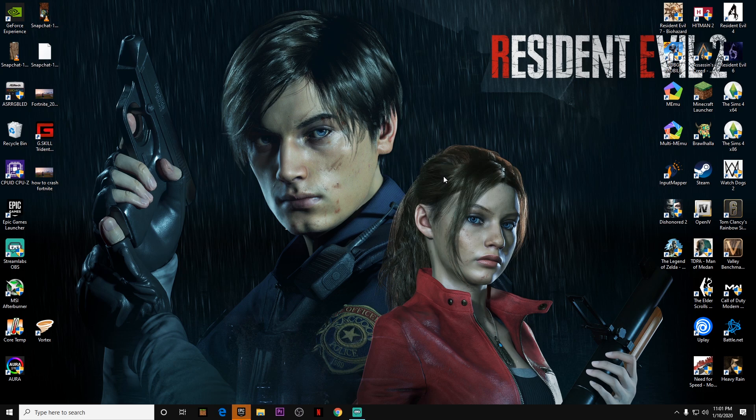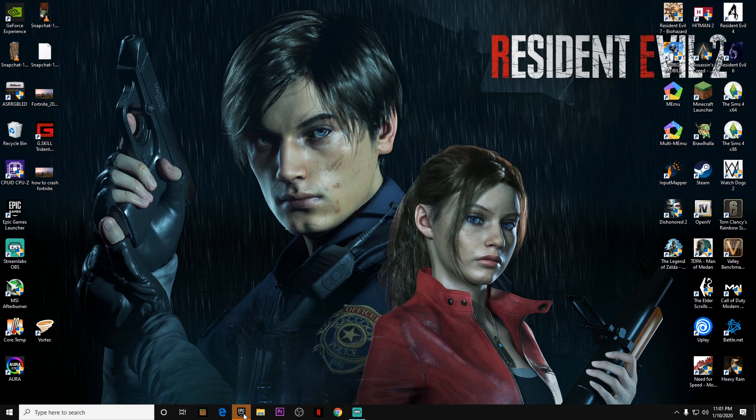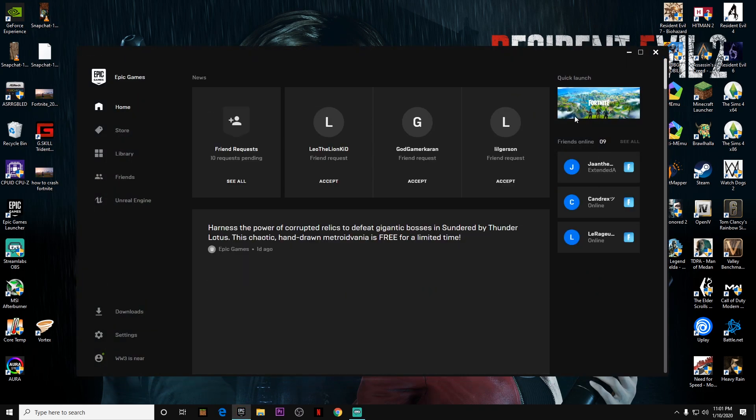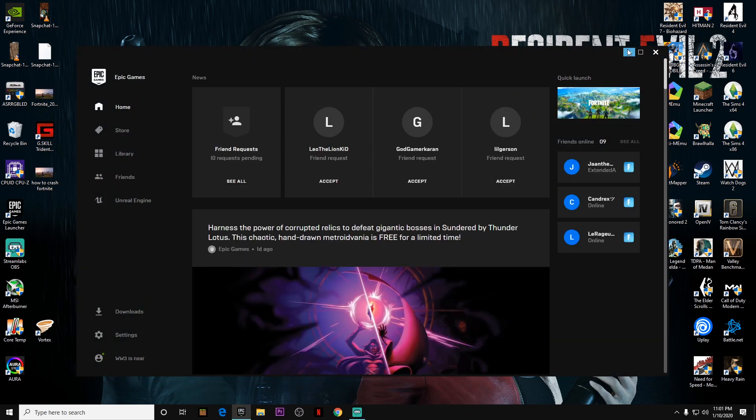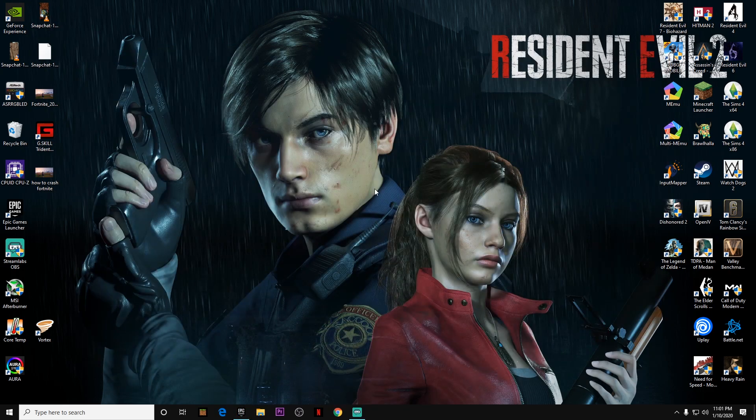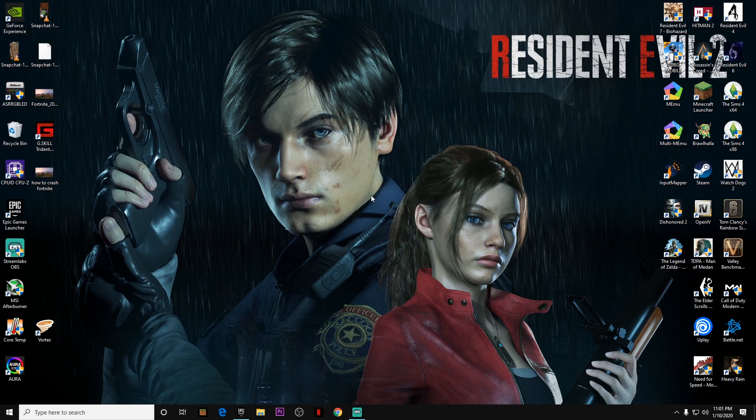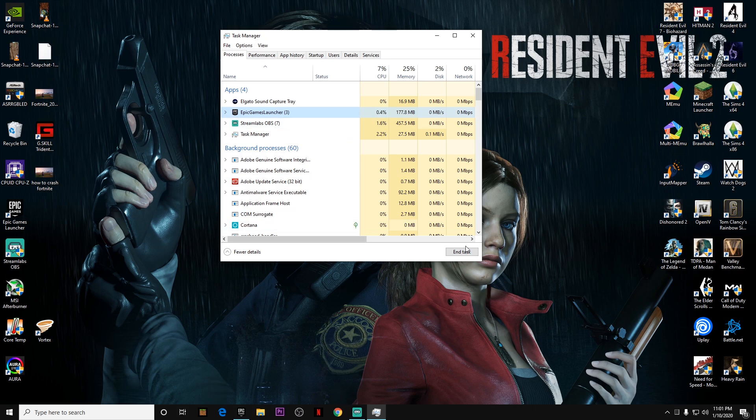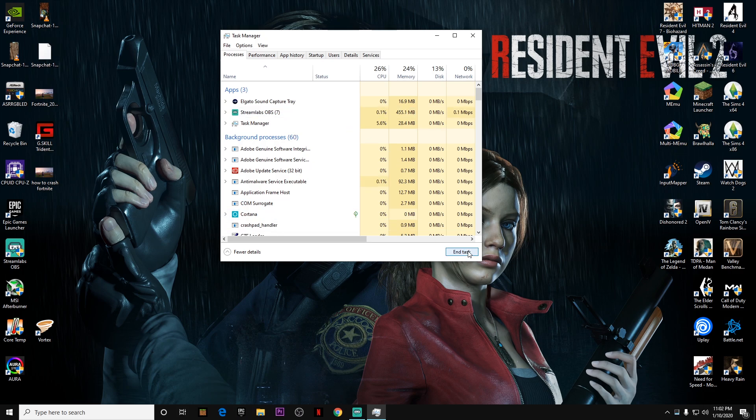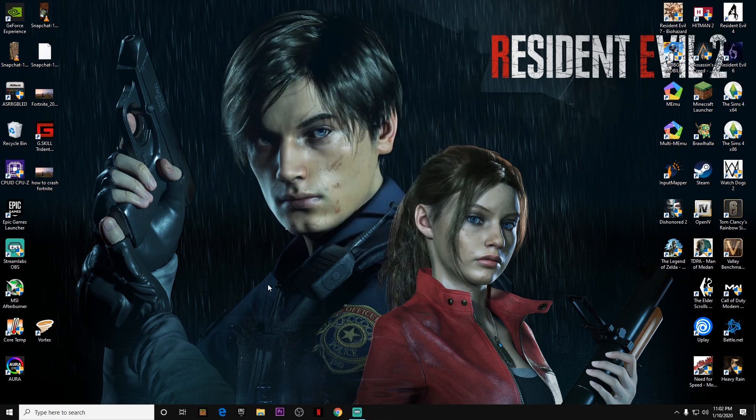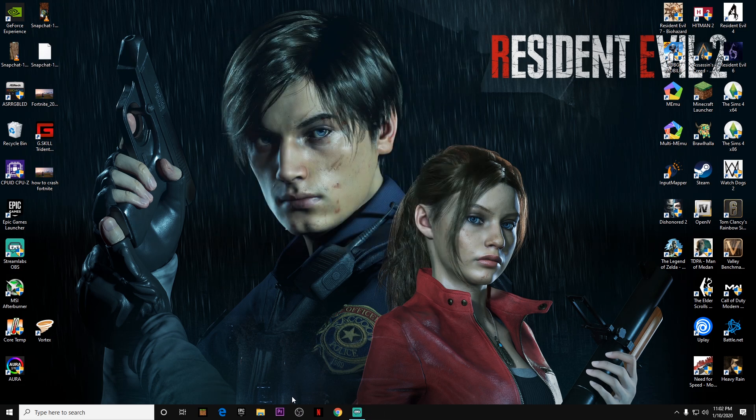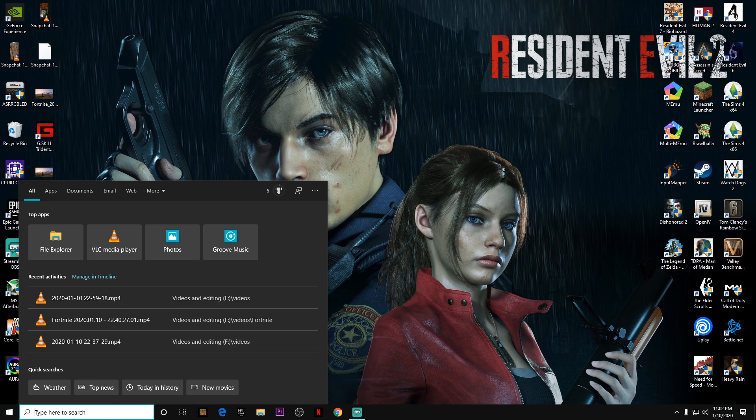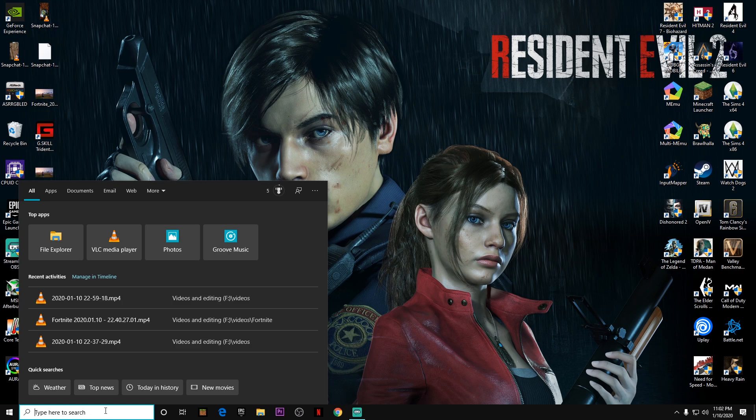Alright guys, so the first thing you want to do is close the Fortnite game and also close the Epic Games launcher. To do that, click on Ctrl+Alt+Delete and go to Task Manager. Then you have to end task on the Epic Games launcher and close it from here, or else the custom resolution or stretched resolution won't work.